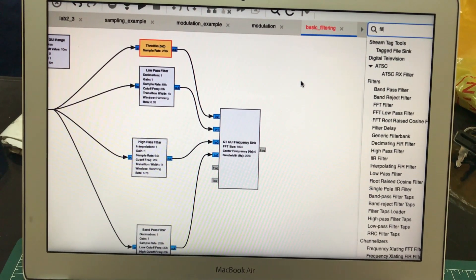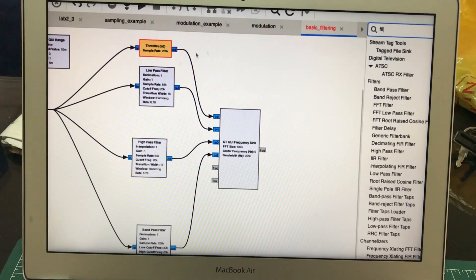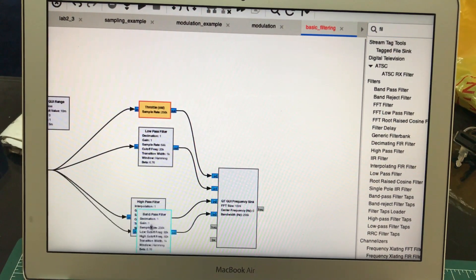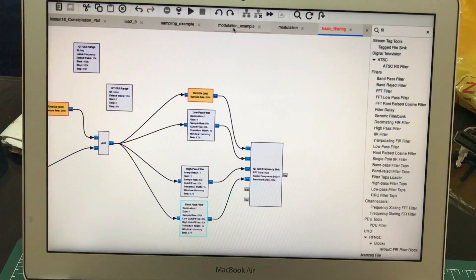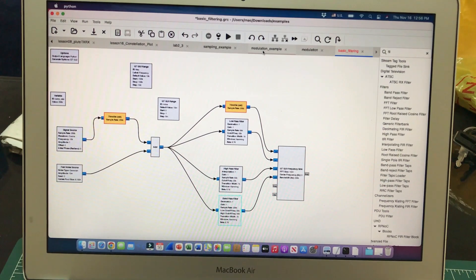We're going to look at the very basic types of filters which we normally see in engineering: low pass filter, high pass filter, and band pass filter. These are the different types of filters available to us, and we're going to look at them. The flow graph is quite simple.